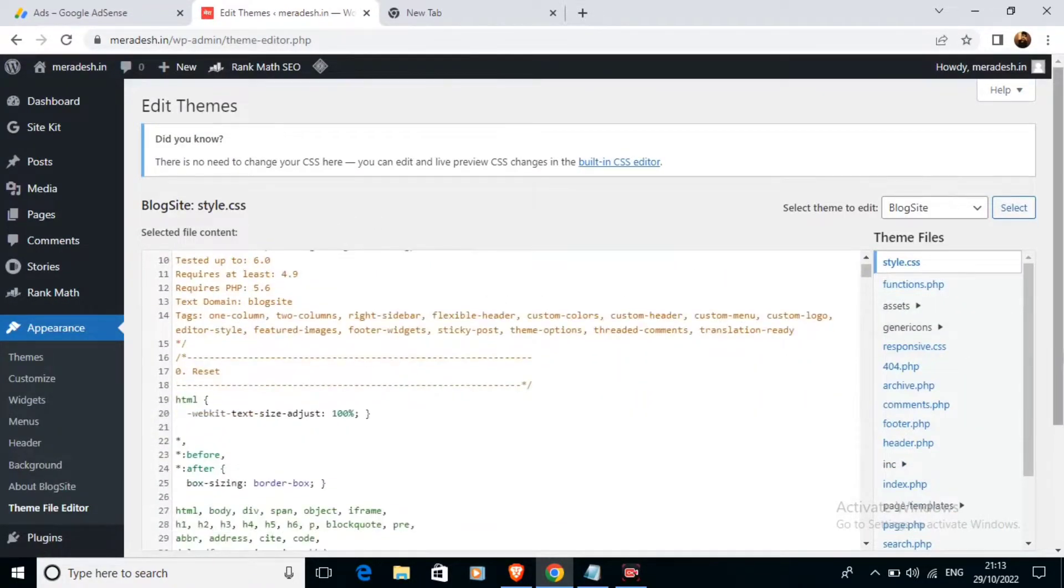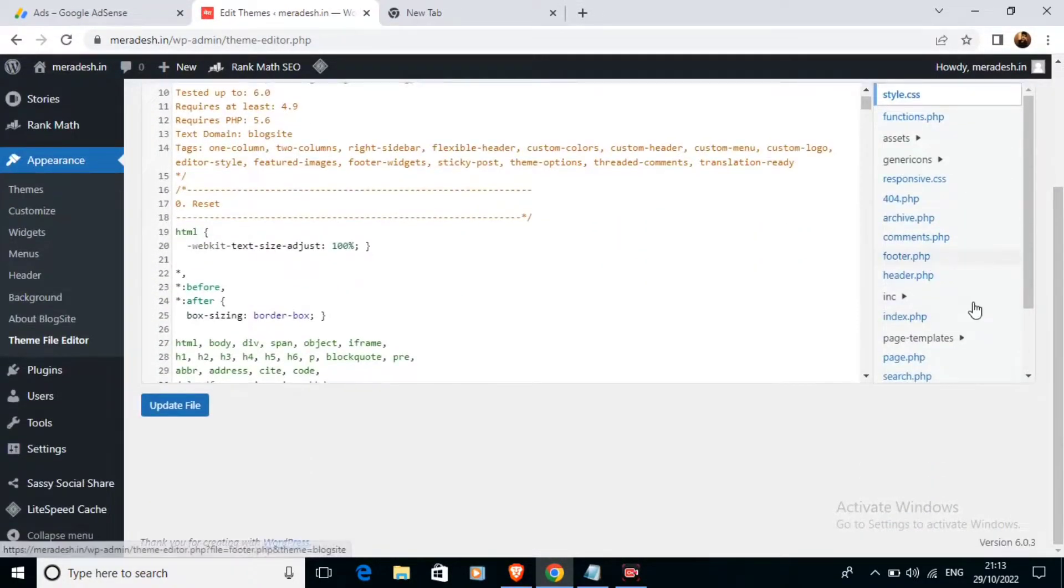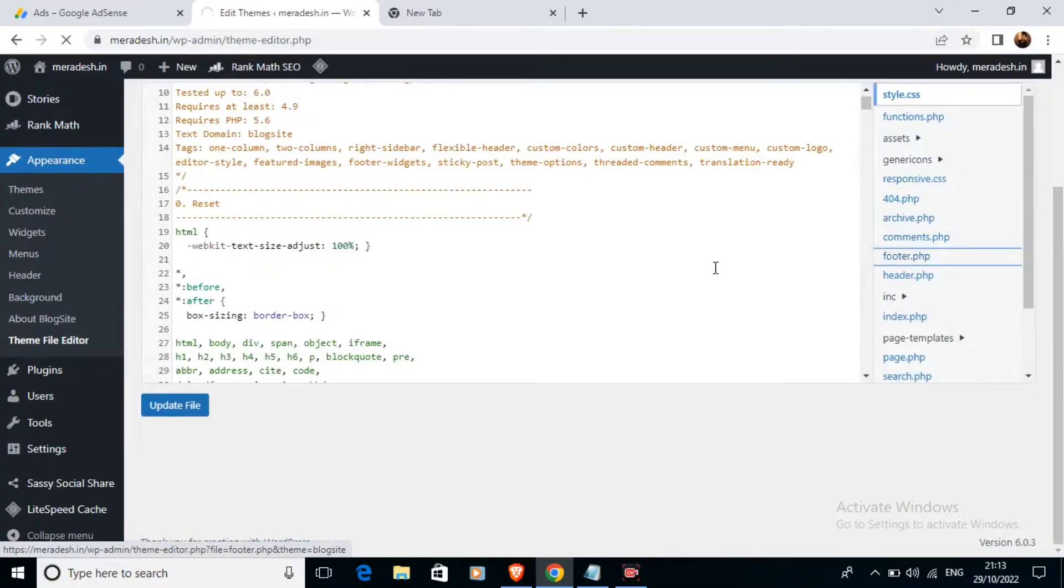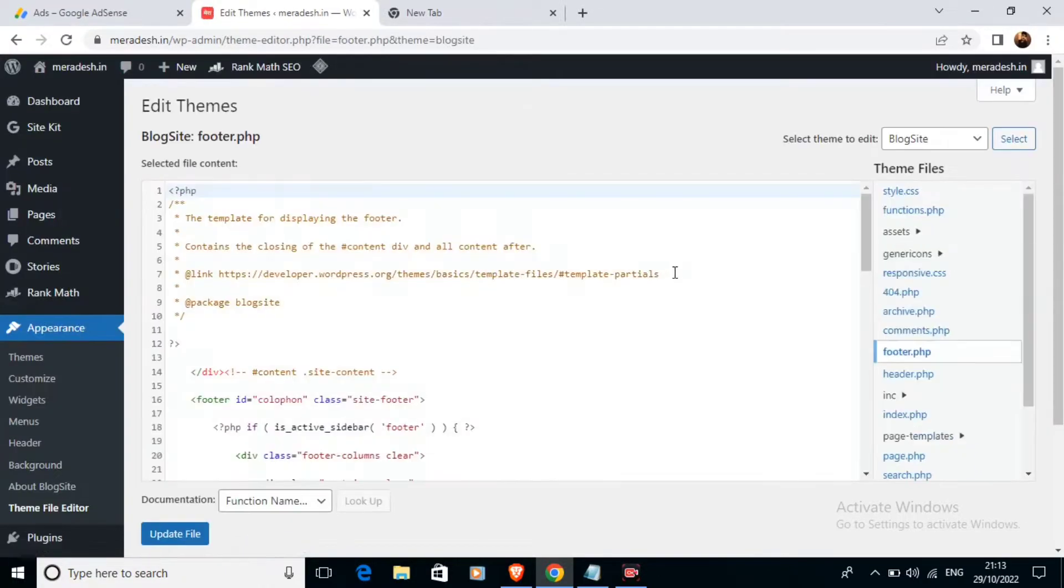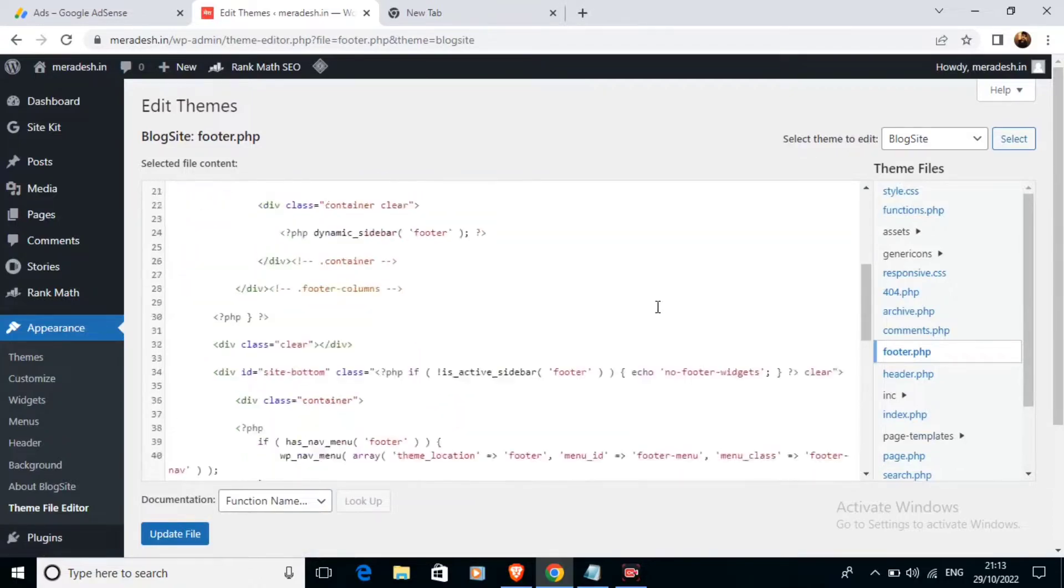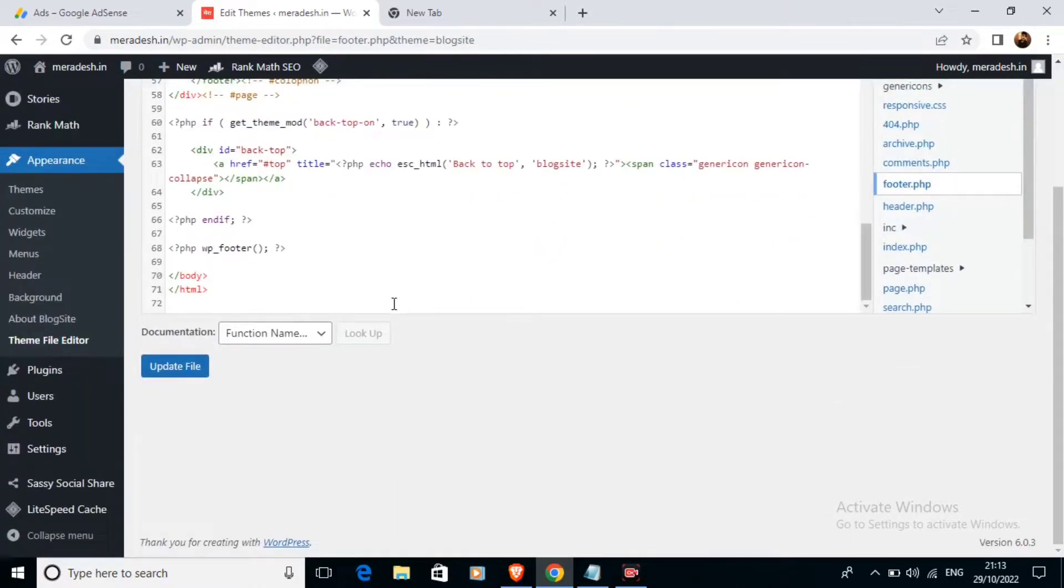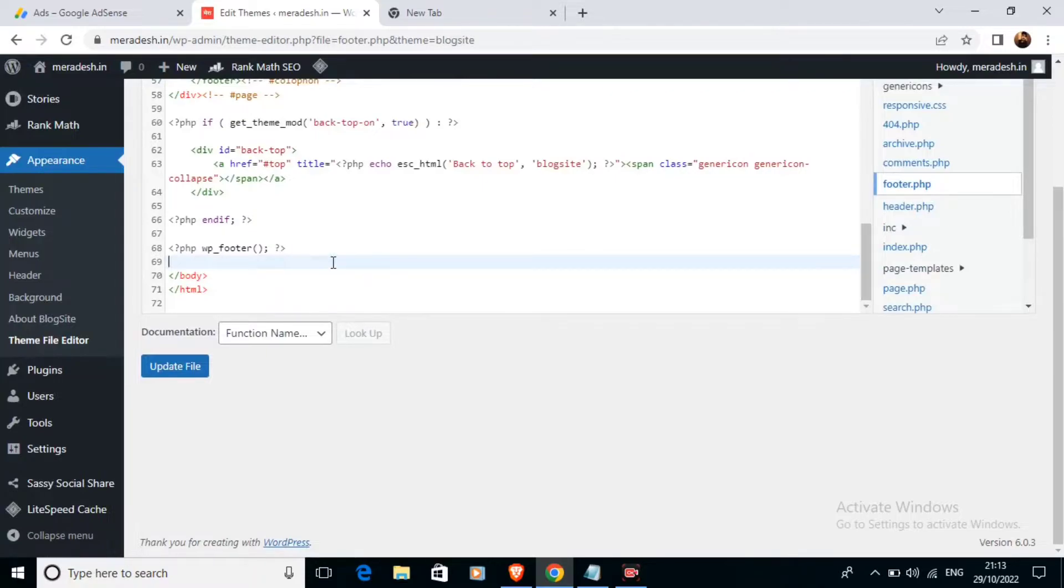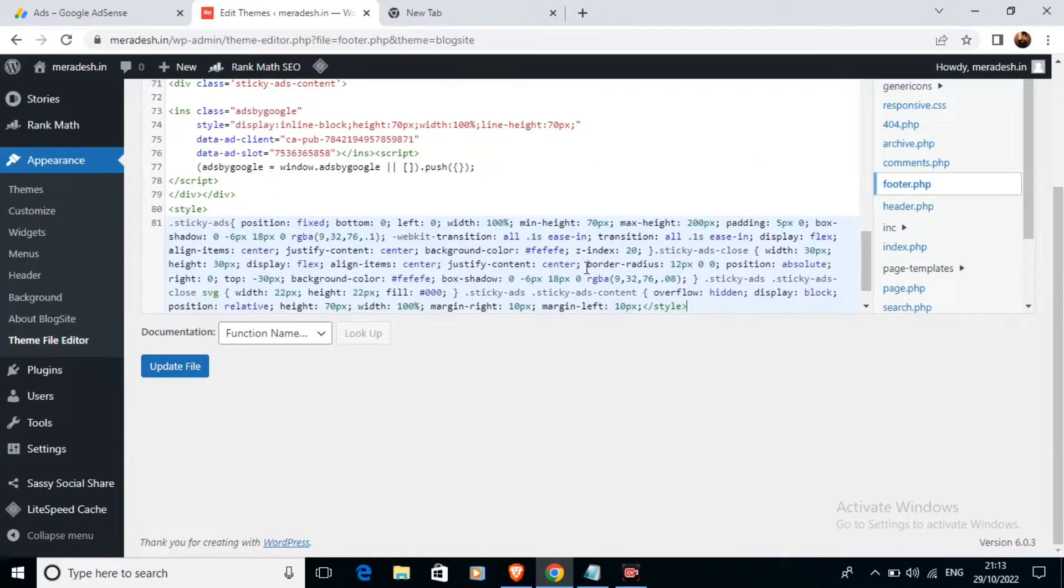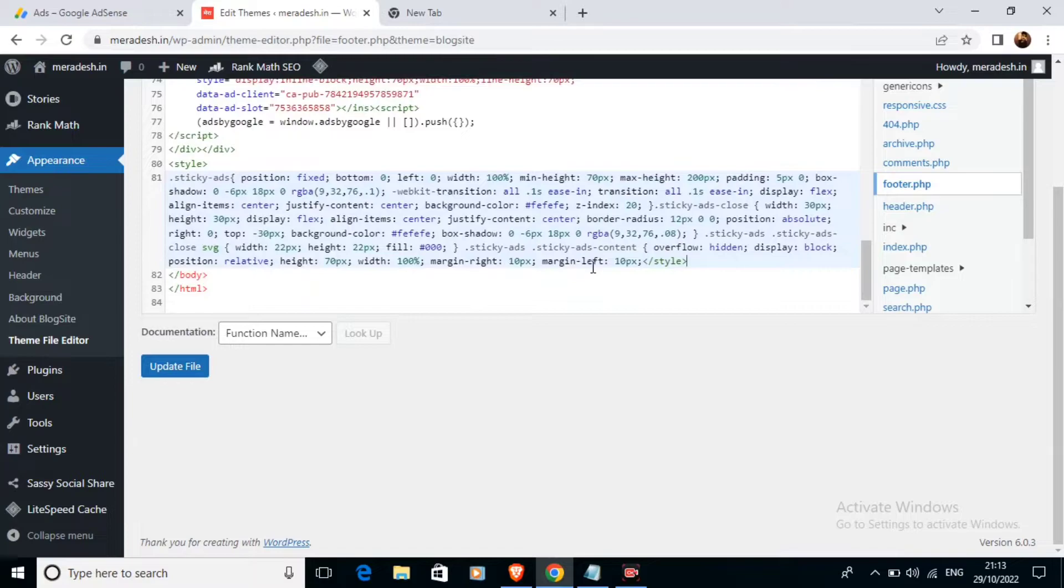Then we will scroll a bit here and go to the footer option. We will scroll to the bottom of the footer section and just above the body tag we are going to paste this code. As you can see I have pasted this code.